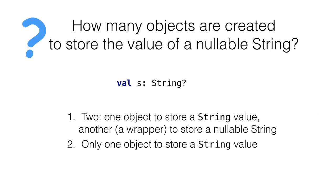To make sure you understand it, answer this question. How many objects are created to store the value of a nullable string? The answer options are either two objects or only one.